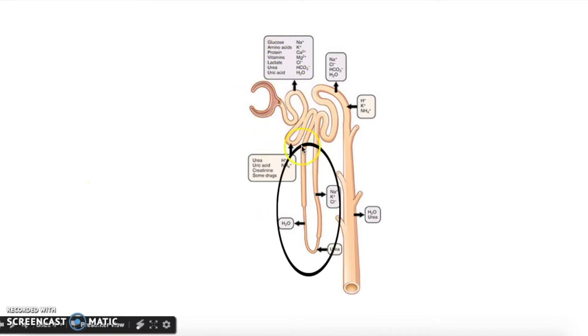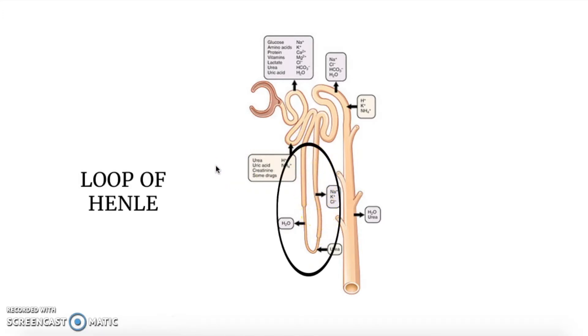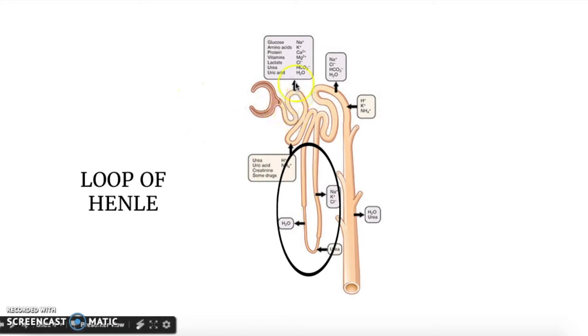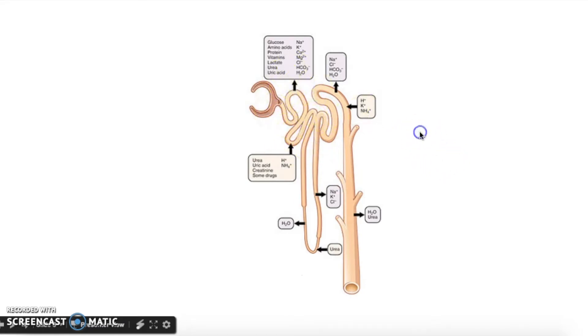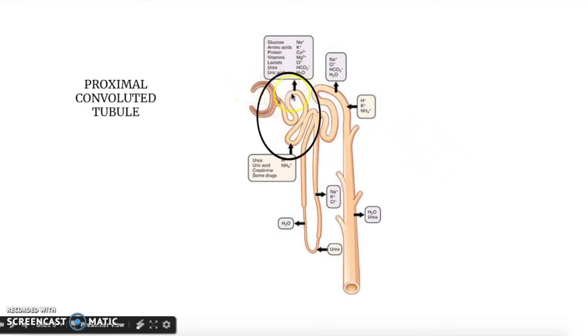This U-shaped portion of the nephron is called the loop of Henle, and you can actually see that this is one whole continuous tube. Now the first part of this, before the loop of Henle, is called the proximal convoluted tubule.